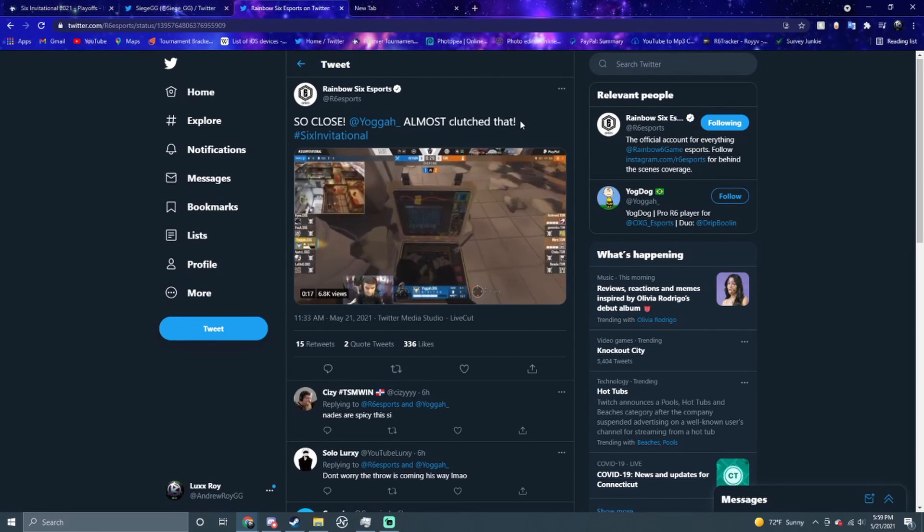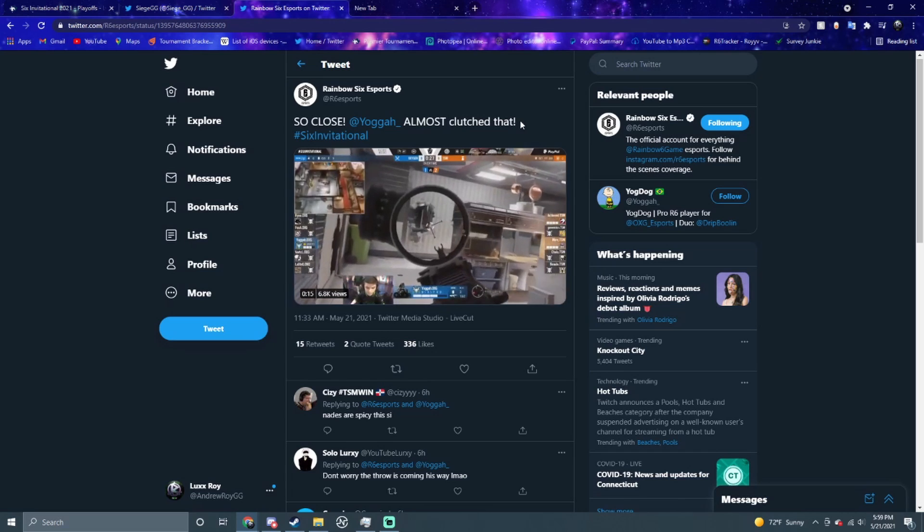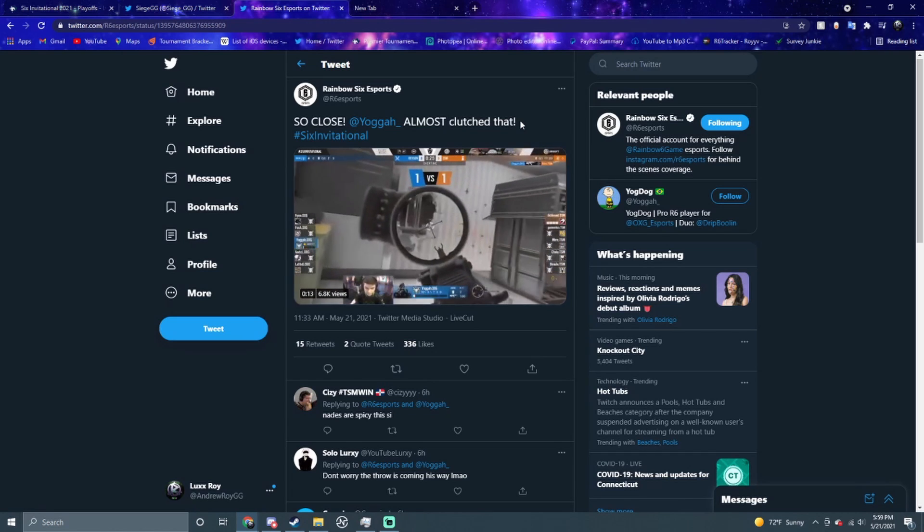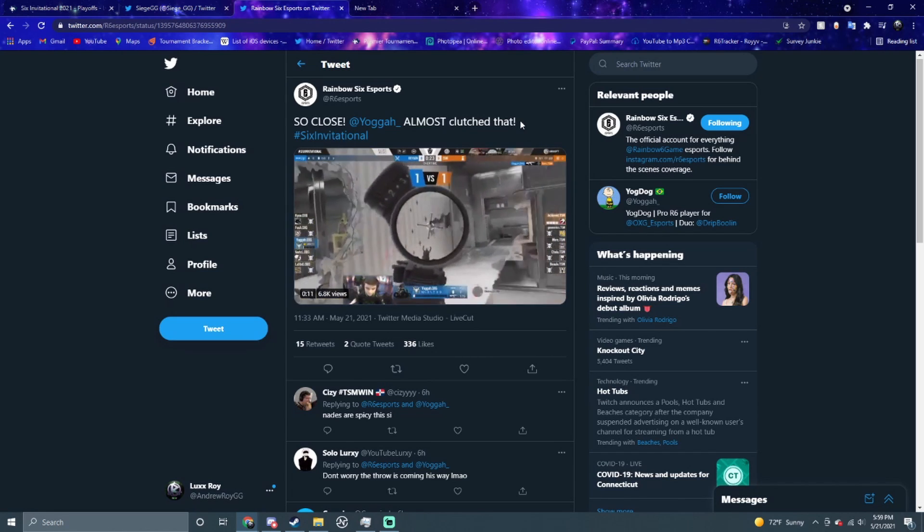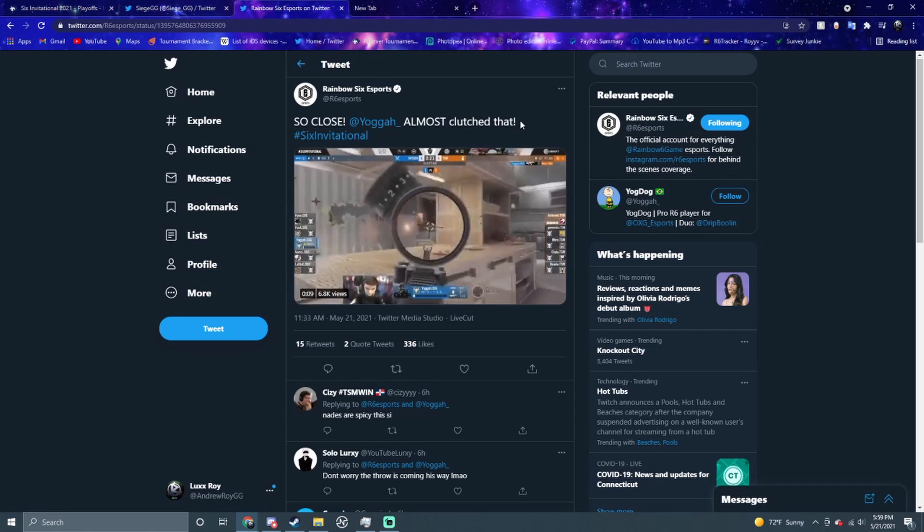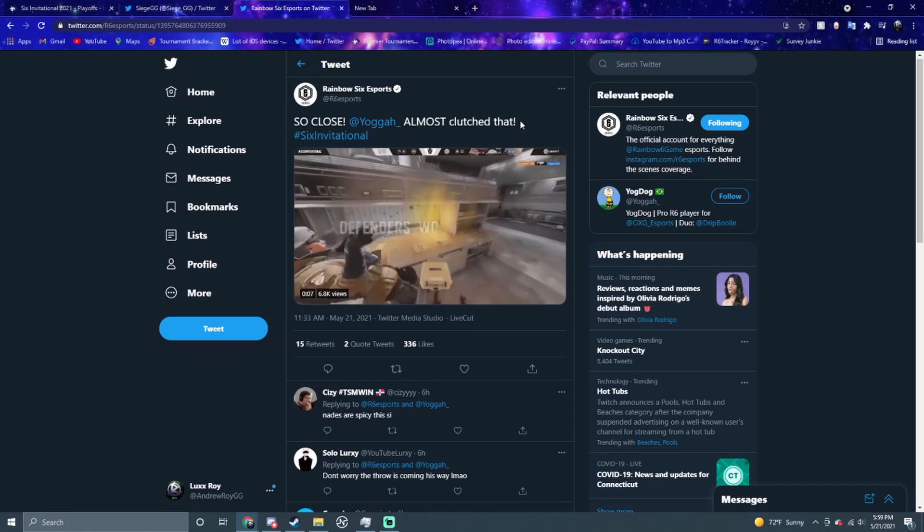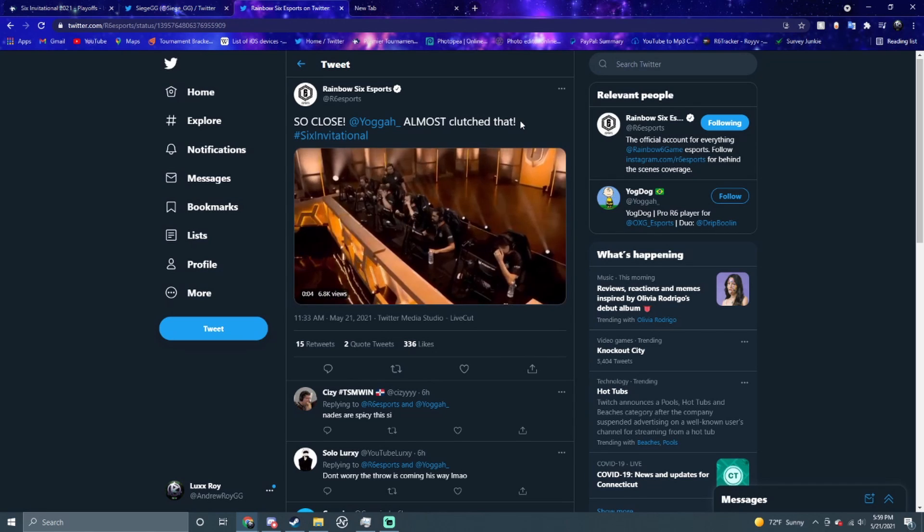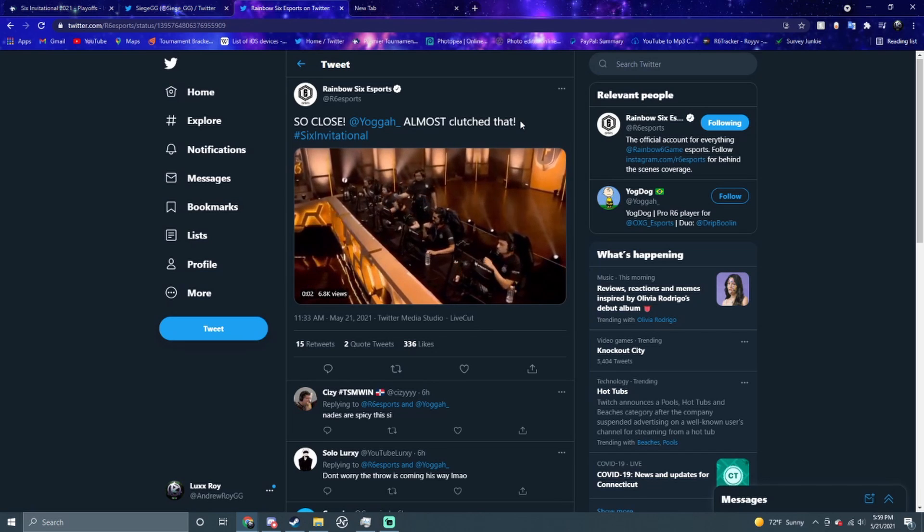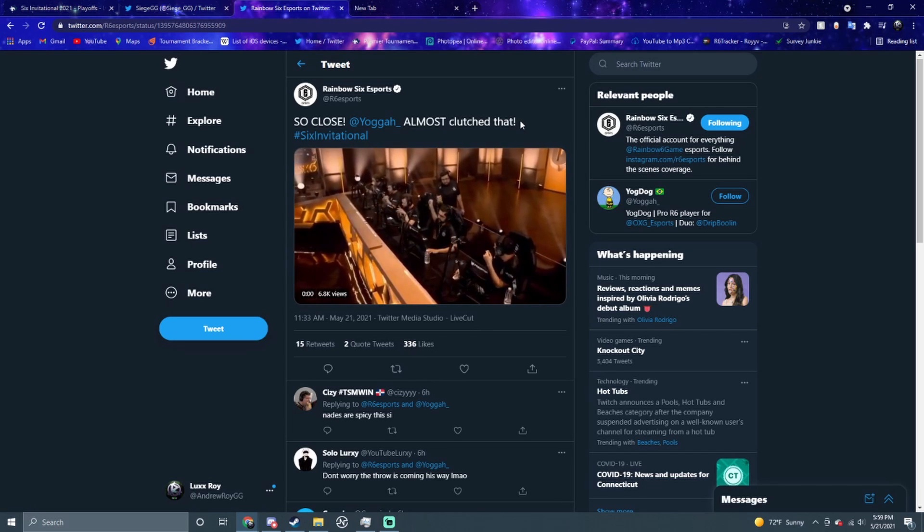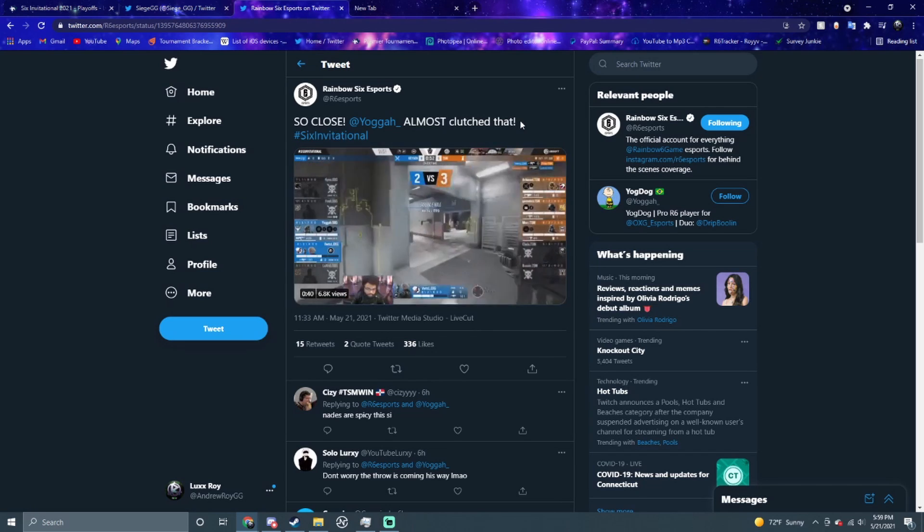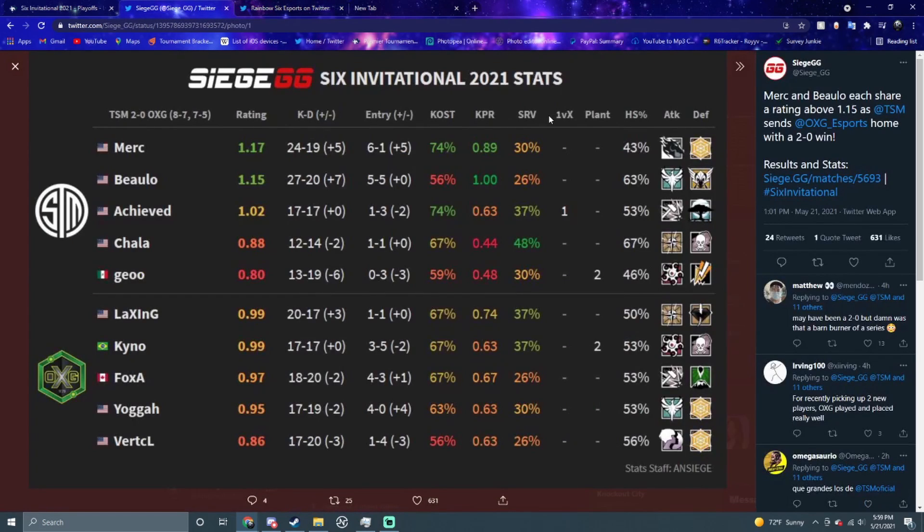As you see right here, Yaga almost clutched this round - insane stuff from him. This kid is insane. OXG looks way better with these new young guns instead of their usual older pickups. The raw talent in Challenger League, I'm telling you it's insane. These two kids were from Challenger League and they go mad far in this major, getting fifth/sixth.